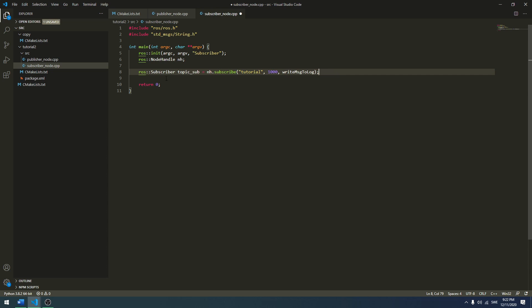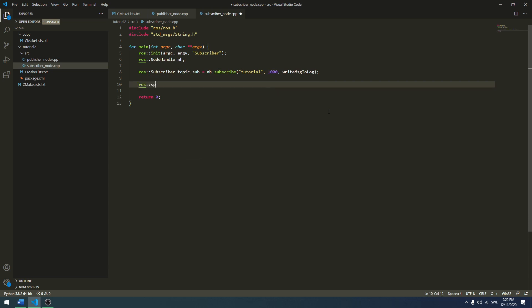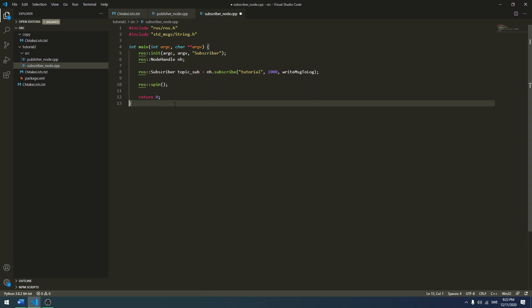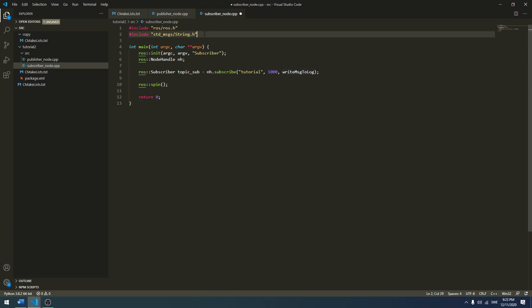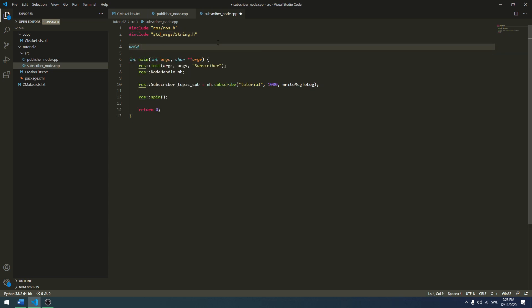We are going to create that function soon, but first we finish up the main function by adding ros::spin. Now we create the write_message_to_log function. As an argument it takes the actual message we receive. When we subscribe to this topic and call this callback function, we know that this tutorial topic returns a standard message of type string. So I want to take in a const std_msgs::String and what I get is a const pointer, like this.